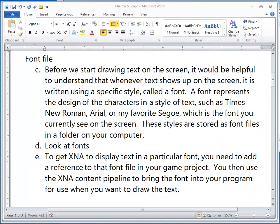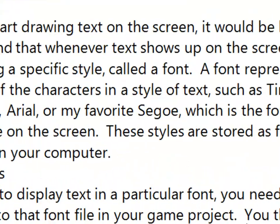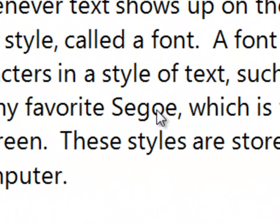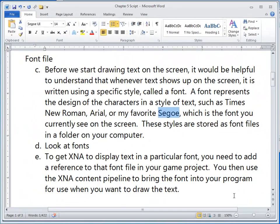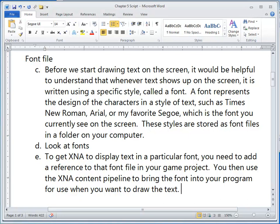Before we start drawing text on the screen, it would be helpful to understand that whenever text shows up on the screen, it is written using a specific style called a font. A font represents the design of the characters in a style of text such as Times New Roman, Arial, or my favorite, Segoe, which is the font you currently see on the screen. These styles are stored as font files in a folder on your computer. Let's take a look at the fonts.